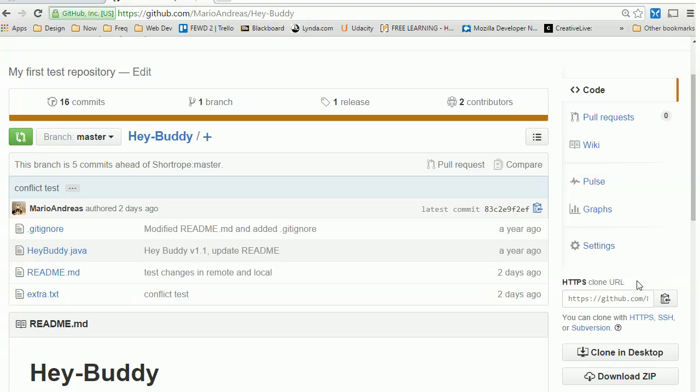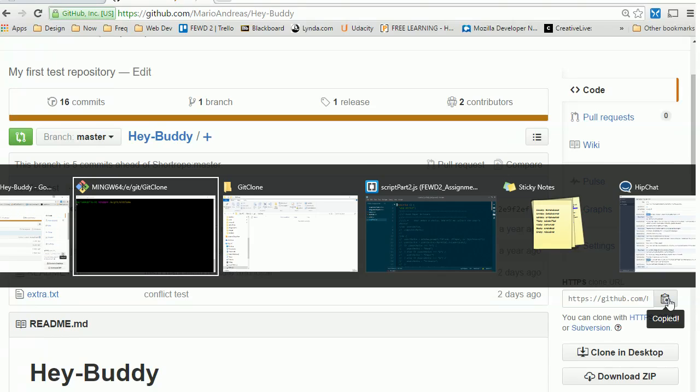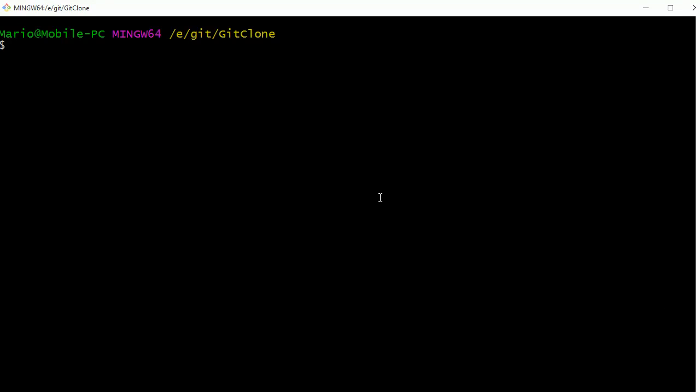What we want to do is click on this little icon to make a copy of that URL. We can come back to our git bash. Here I am in a folder called git clone.